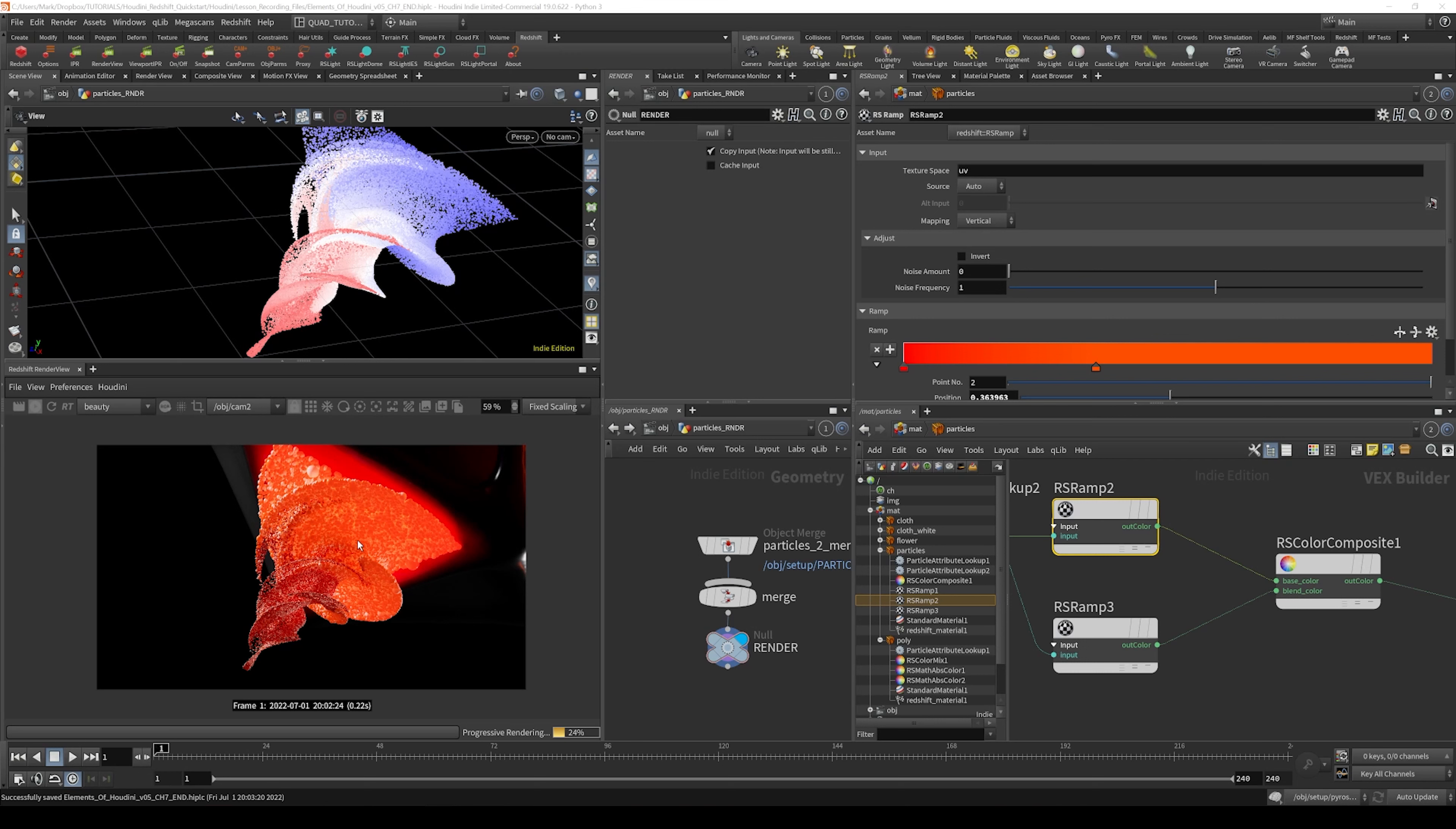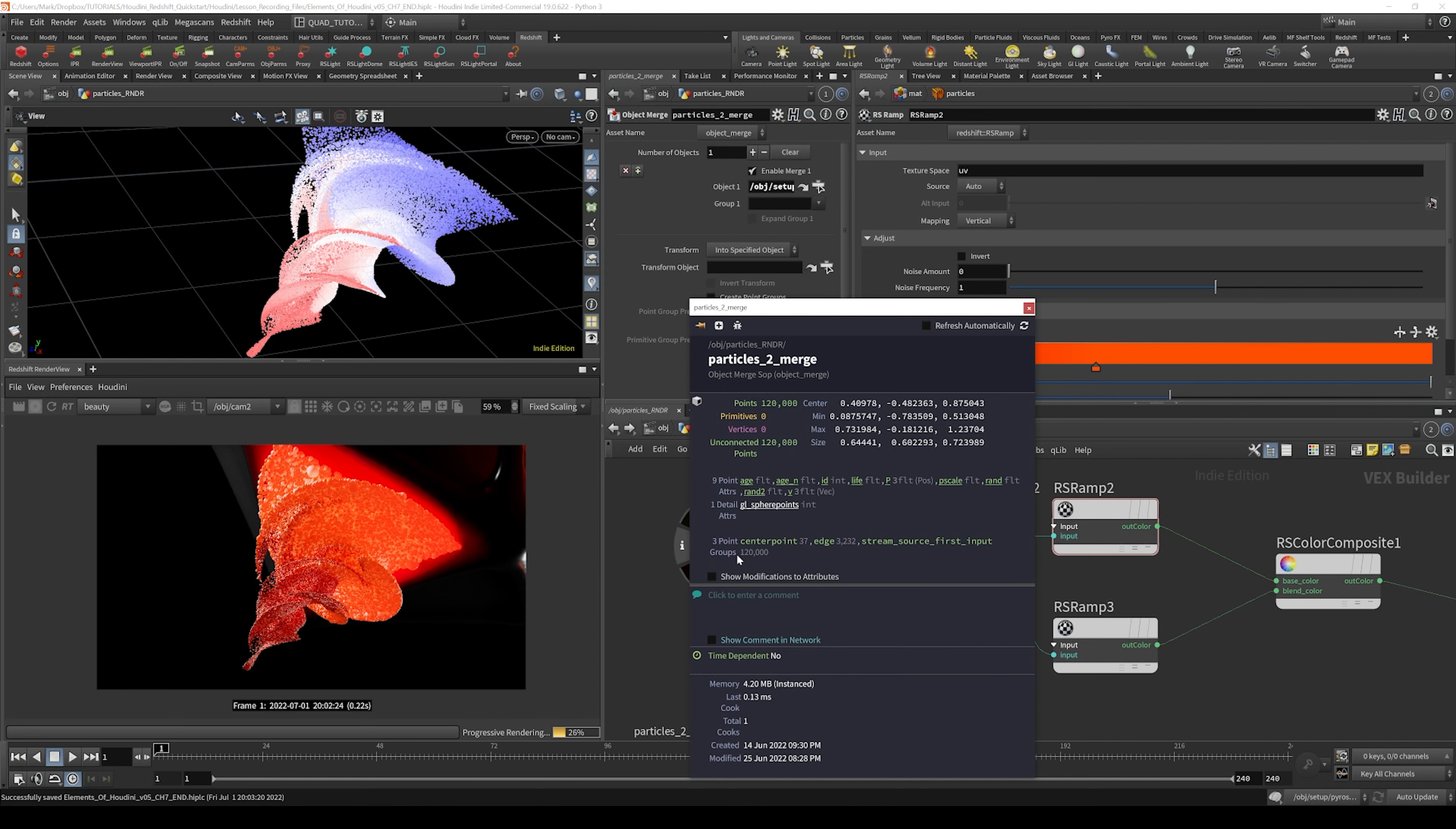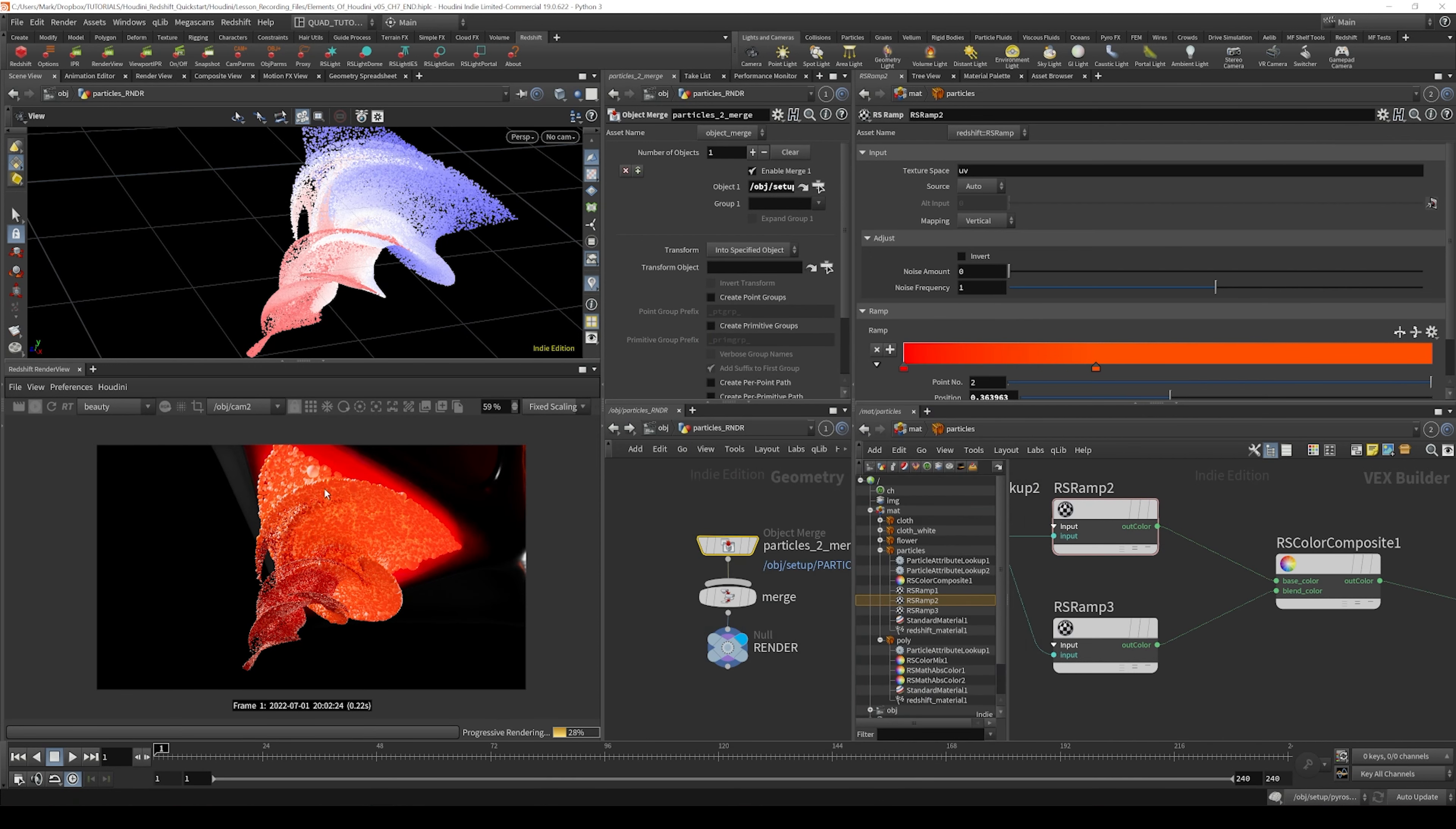Because this falloff is still looking pretty regular, I have that other random attribute. If we look at our info here, we've got that other random attribute, random2, that we can use to drive some variation into the emission.